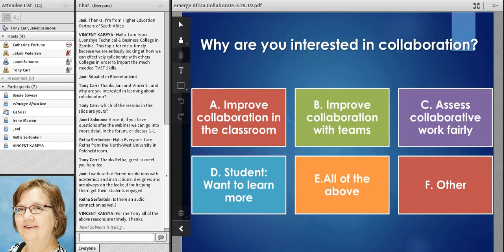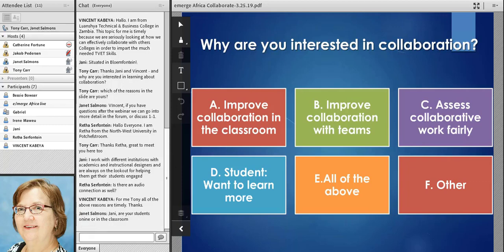Hello colleagues, welcome to this online seminar on learning to collaborate, collaborating to learn, led by Dr. Janet Sammons. Janet has been engaged in various collaborations and ventures with us right from the start of the Emerge project back in the early 2000s with the Emerge online conferences. It's been great to touch base at various stages of her research and publishing career, learning about her research on online collaboration, how we use online spaces for research, and her research about collaborative learning online.